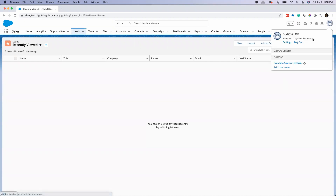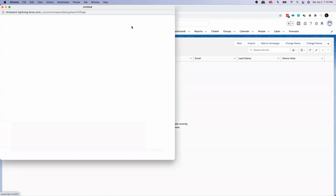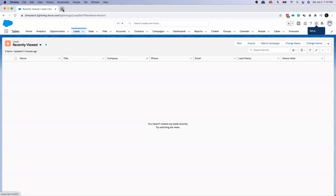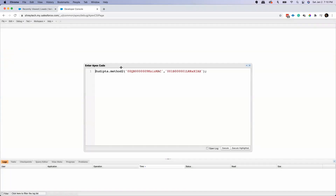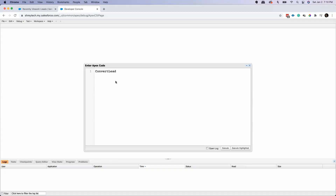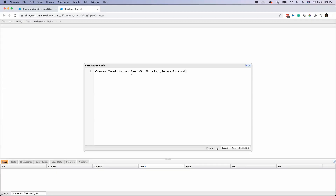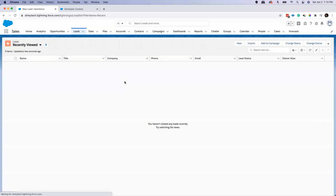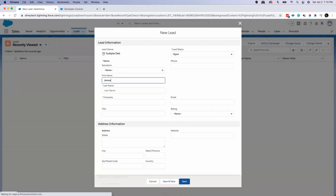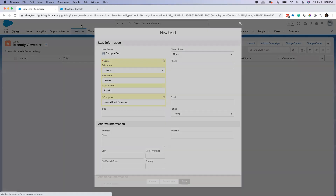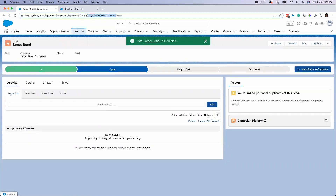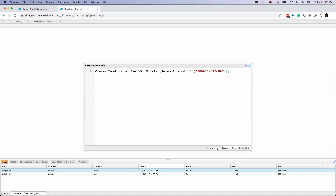Let me go back to Salesforce. I'll open the developer console anonymous window, because from here I'll be calling this method. The first parameter is a lead ID, so let me create a lead — let's call it James Bond, company is James Bond Company. That's my first lead. Copy this ID value and put it as the first parameter, followed by the business account ID. Let me create a business account now.